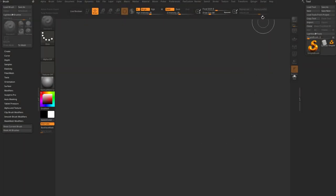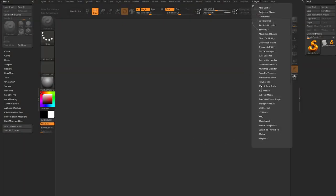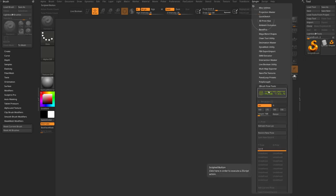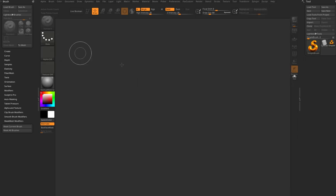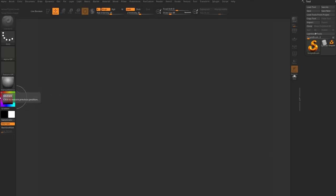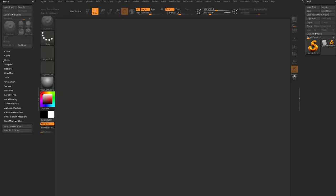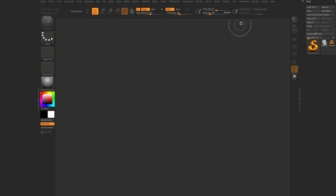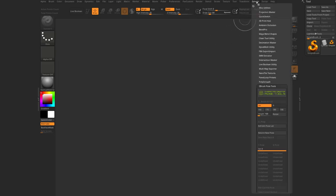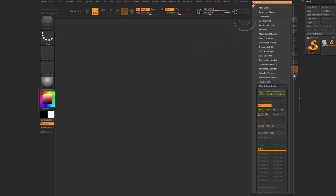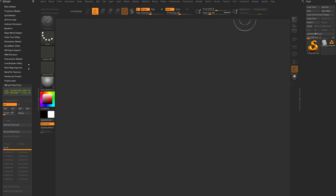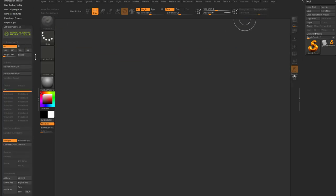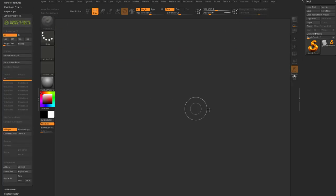To verify, go to ZPlugin — there it is, ZBrush Pose Tools. To keep it accessible while working, double-click the divider on the left to open the left-hand section. Remove the Brush menu by clicking its white dot, then grab the ZPlugin menu's white dot and drag it over. Now we have ZBrush Character Pose Tools available.